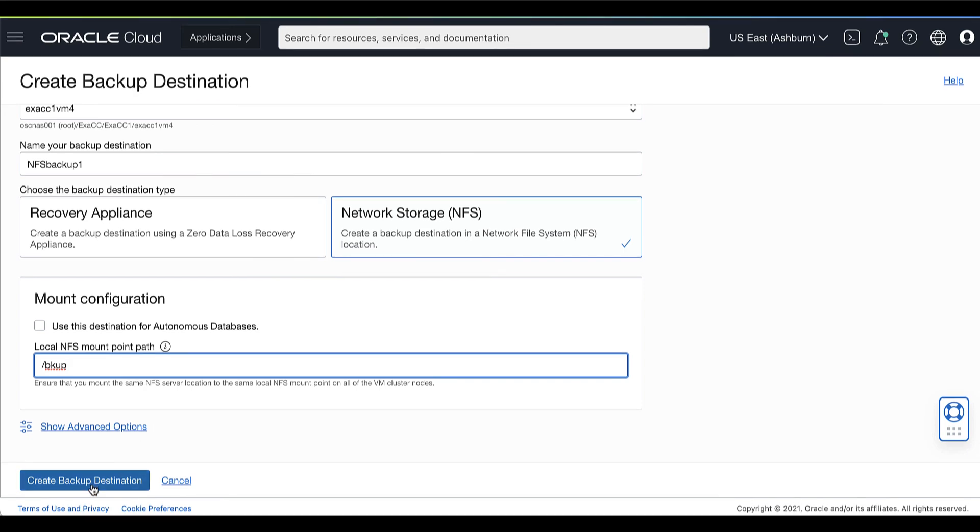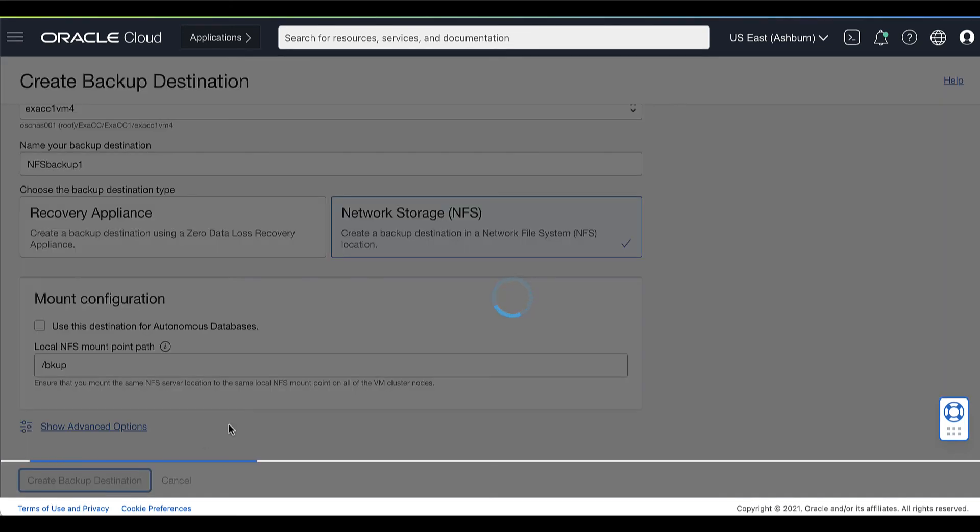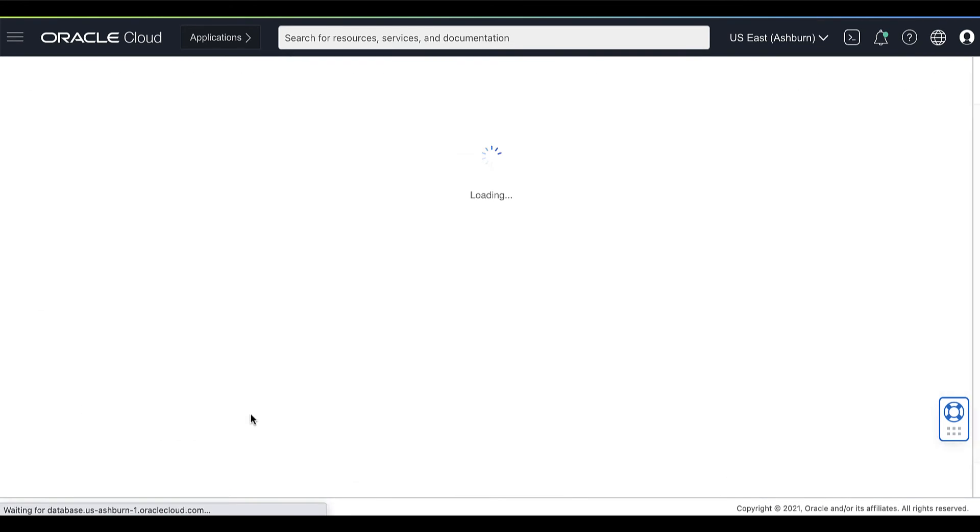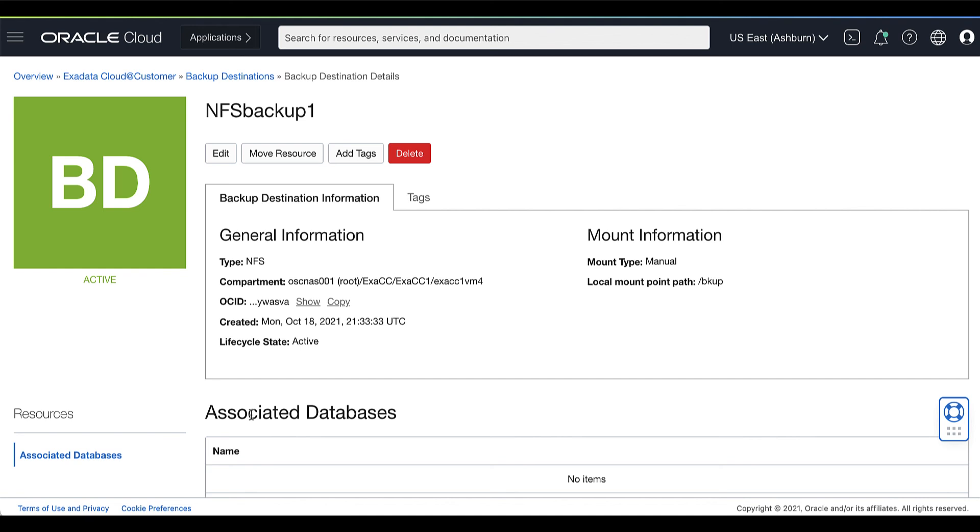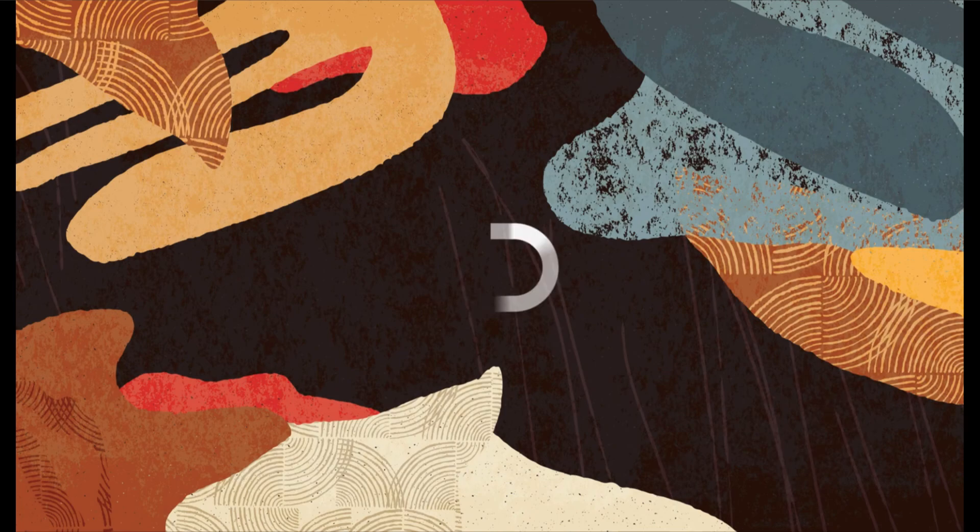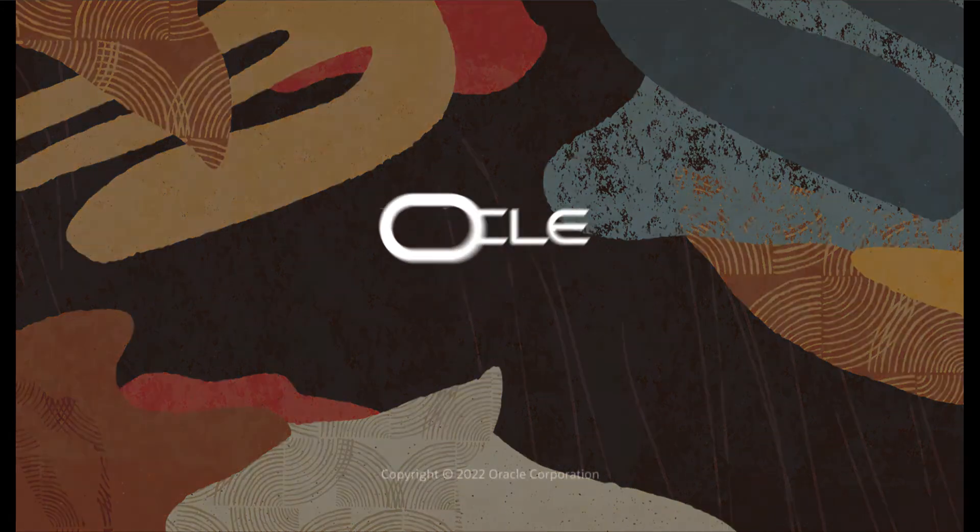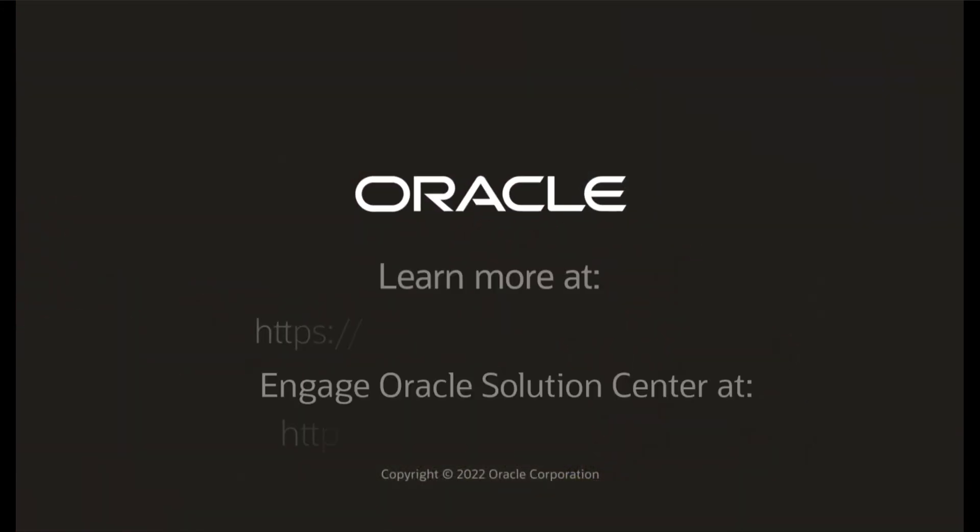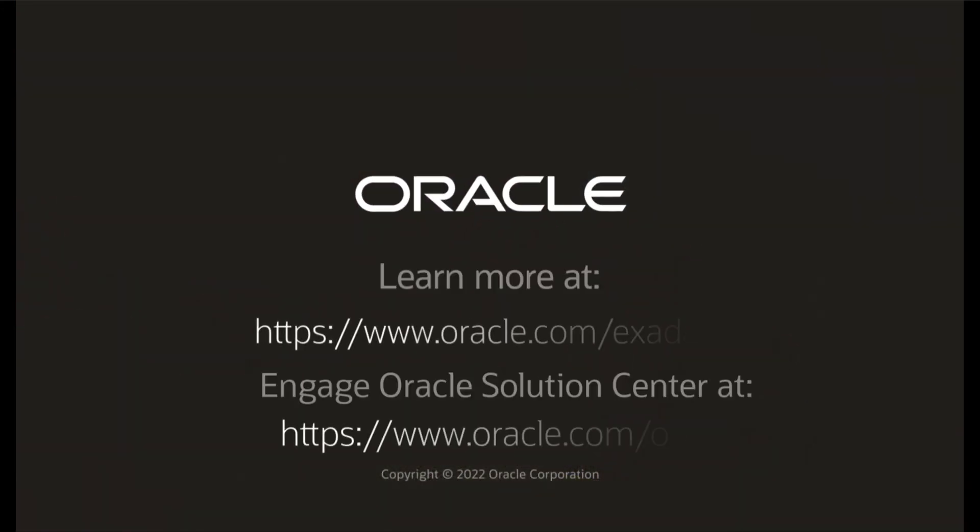Then click Create Backup Destination. The Backup Destination Details page displays the newly created backup destination.